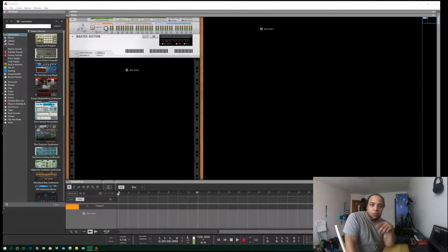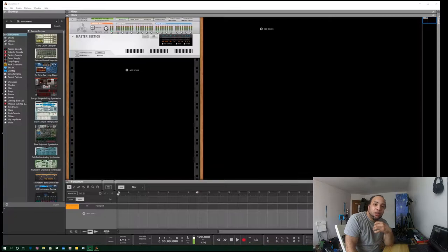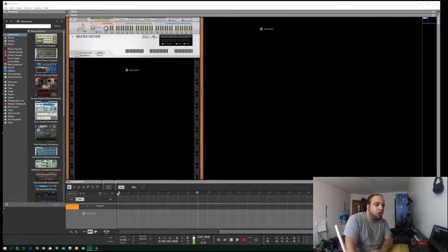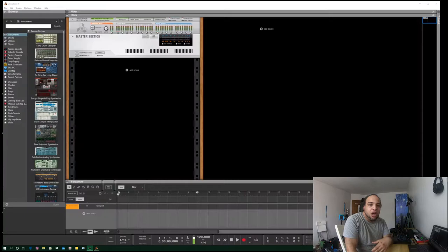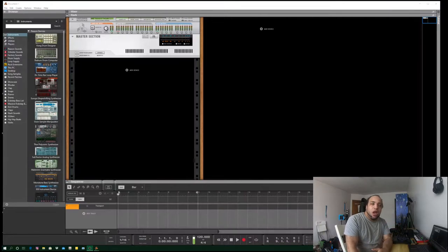What's up guys, it's your boy Headlock. I'm going to show you a tutorial on how I do my bass lines. Today we're going to be using Reason 10. One of the most recent updates is Reason 11, but I haven't upgraded yet. I'm going to be using Thor, propped up so you can see what's going on. I have a couple of tips and tricks I use to really prop up my bass line.